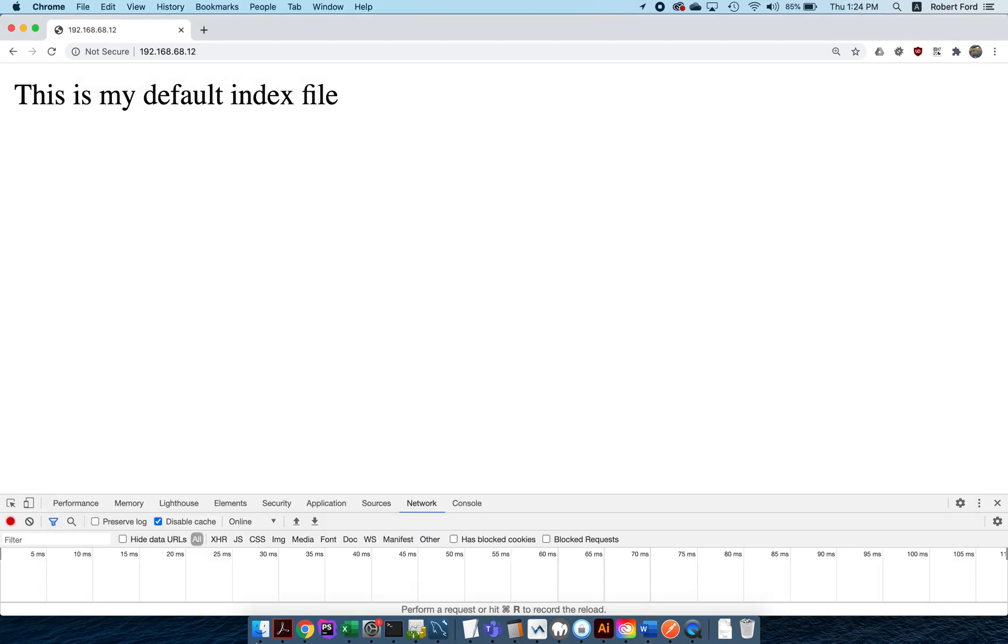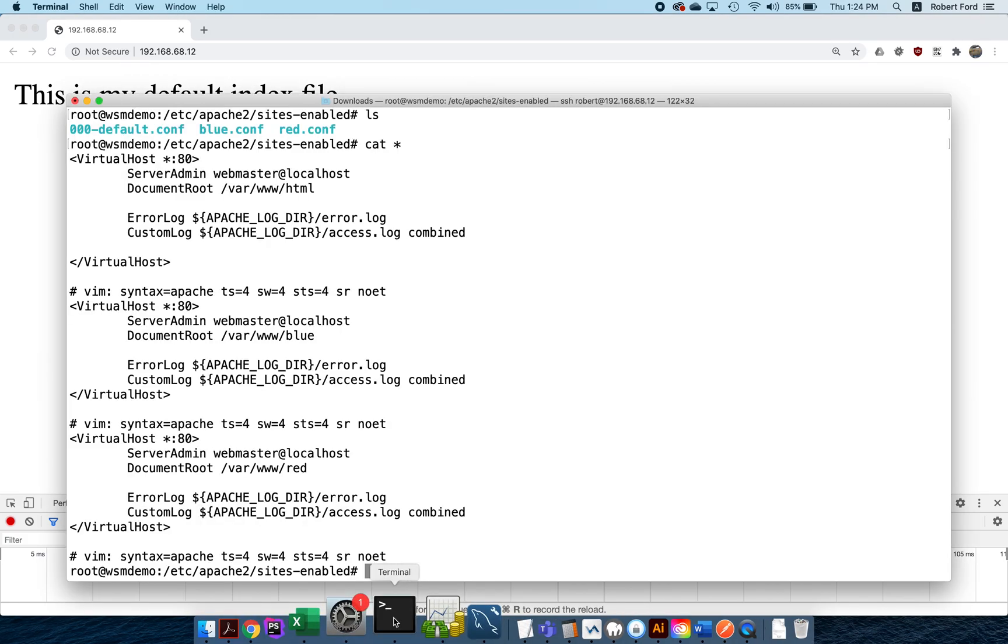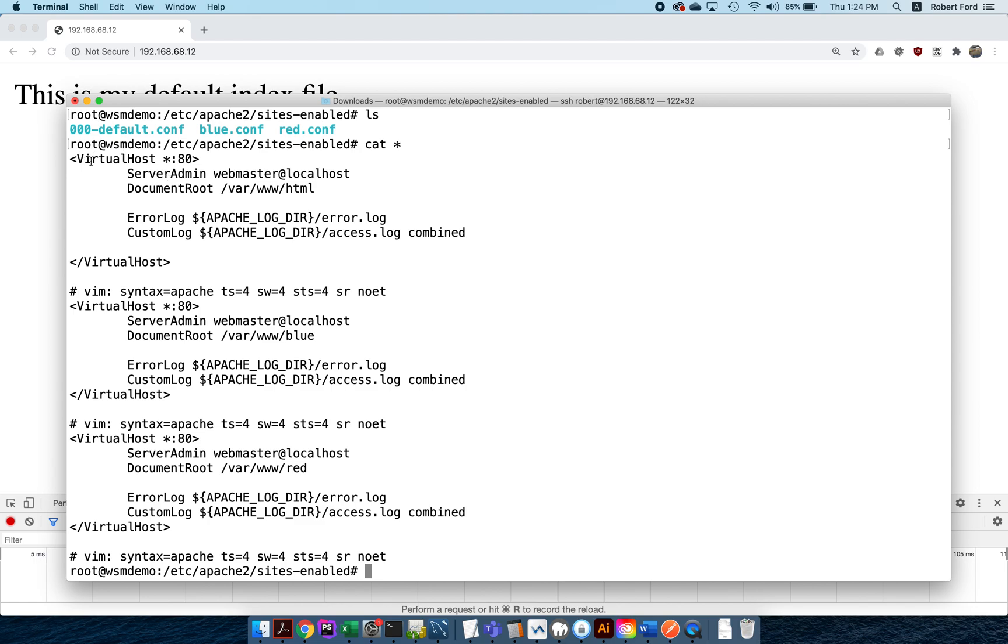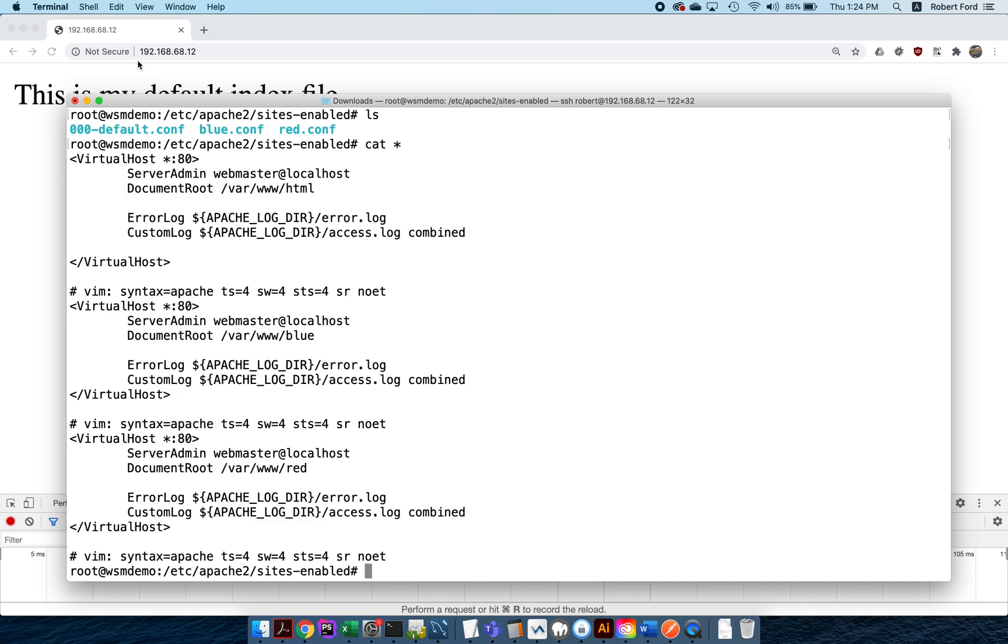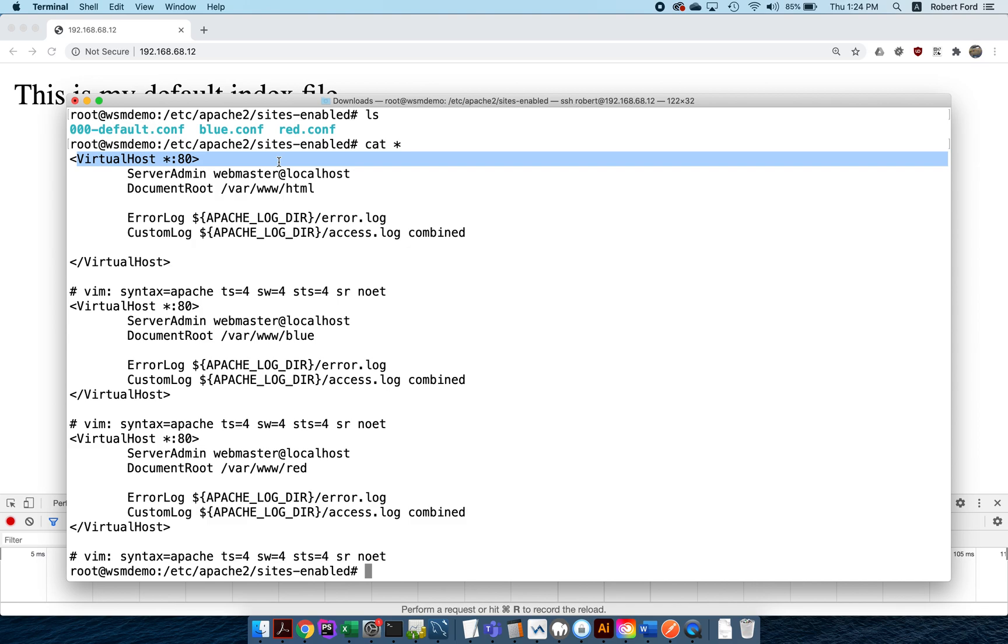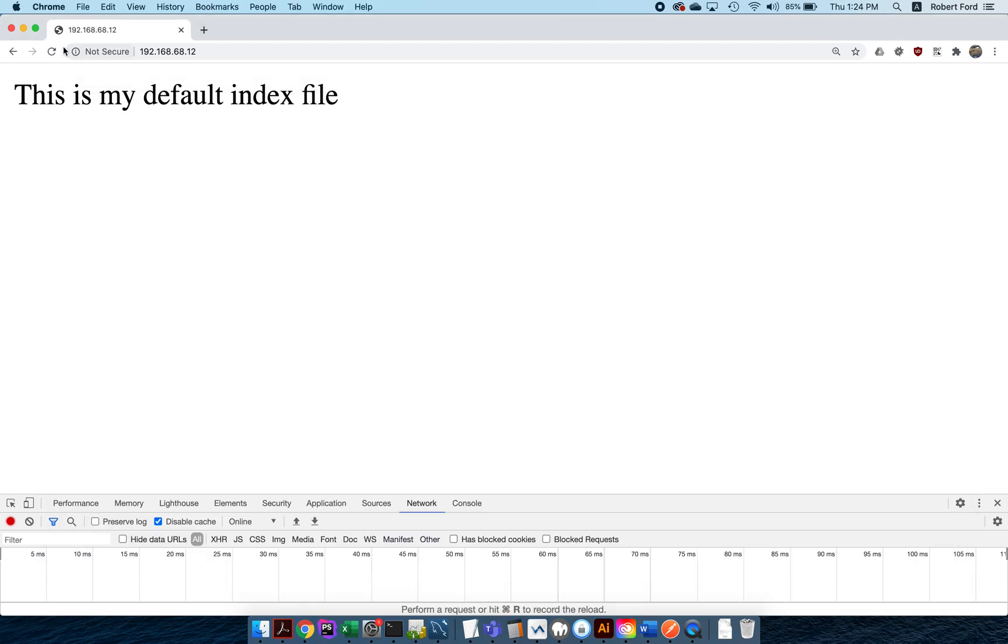So here's the situation. I've got a total of three websites: the default website, the blue site, and the red site. Everything is currently set up to listen on star. The way the Apache web server works, the request comes in and all of the matching things are considered. Whichever is the first one is the one that ends up getting picked. If a request comes in right now for 192.168.68.12, all of these virtual hosts would end up matching, and the first one that got matched is the one that happens to be served up. So I would currently see the default site, which is what you're seeing right here.